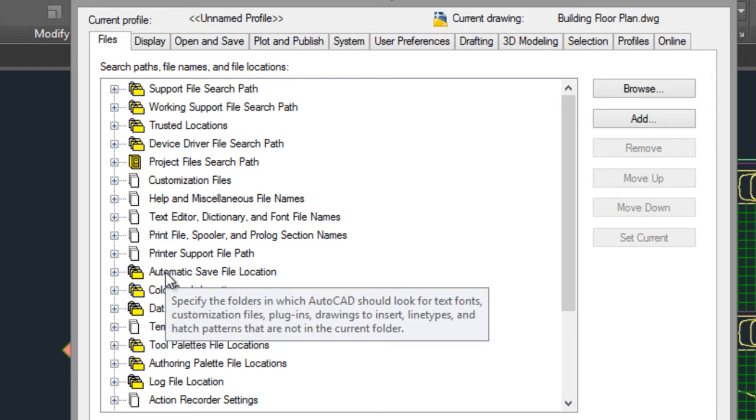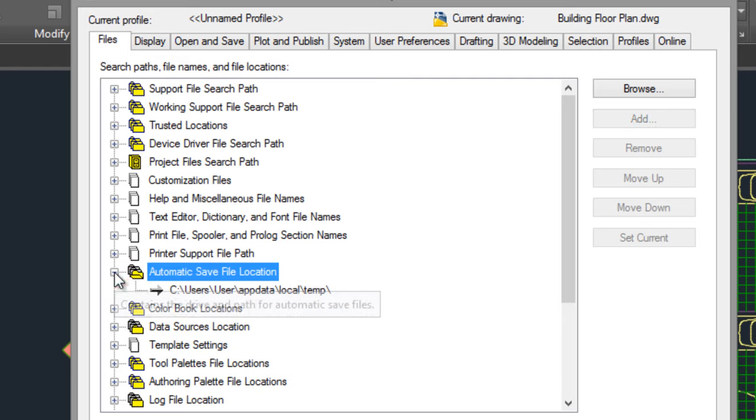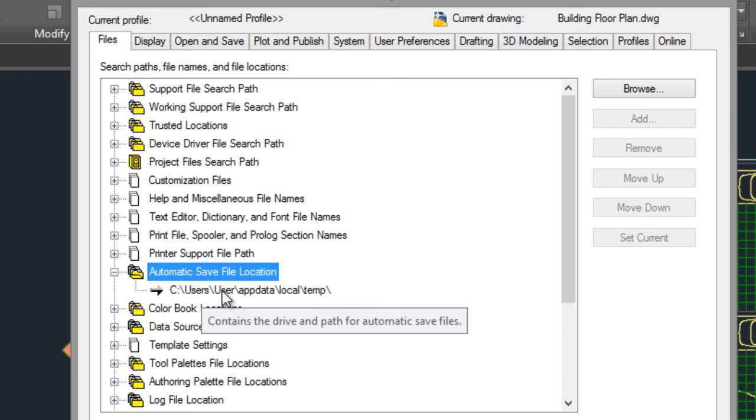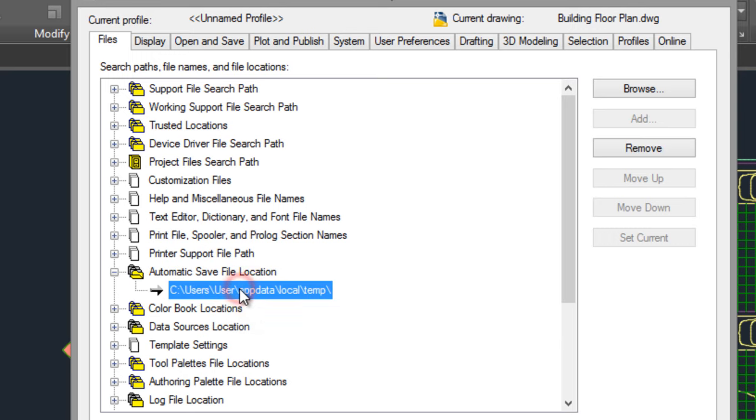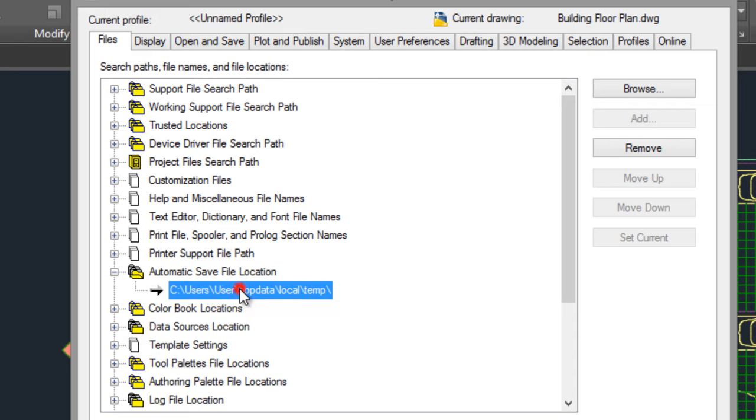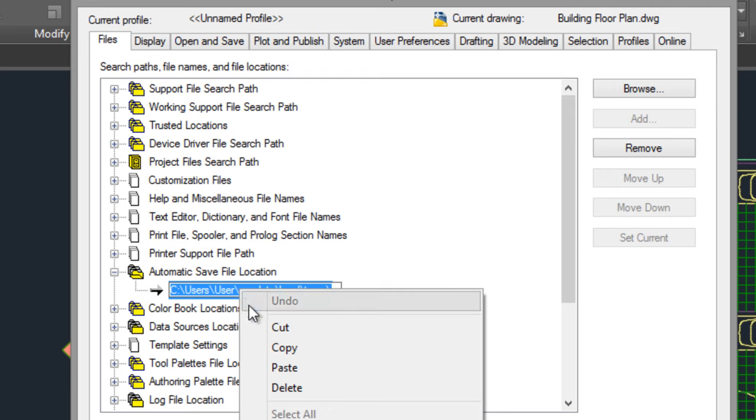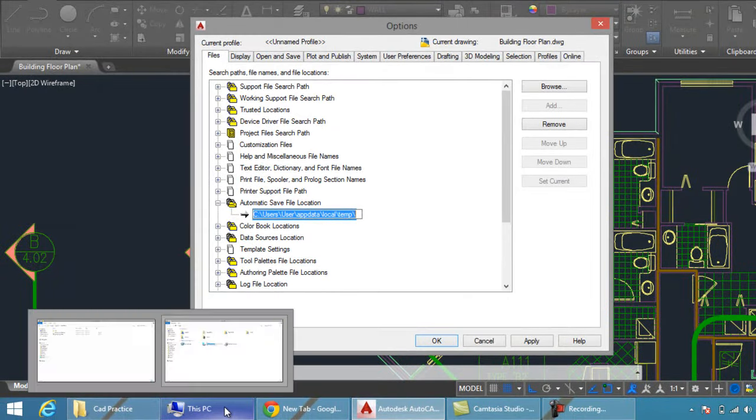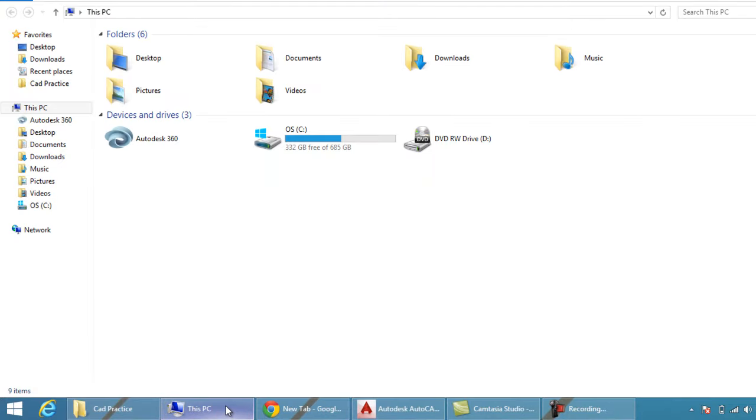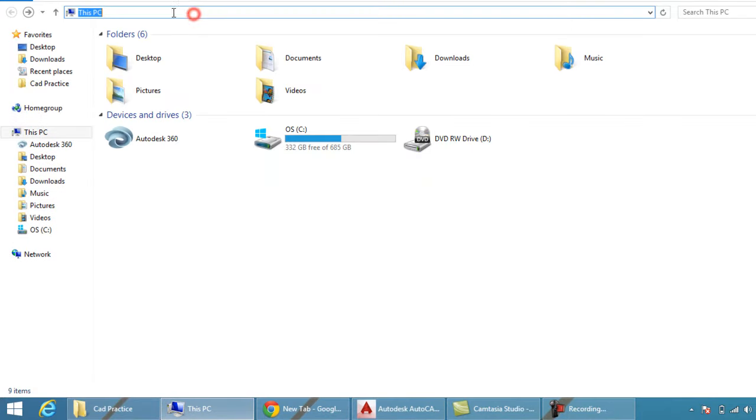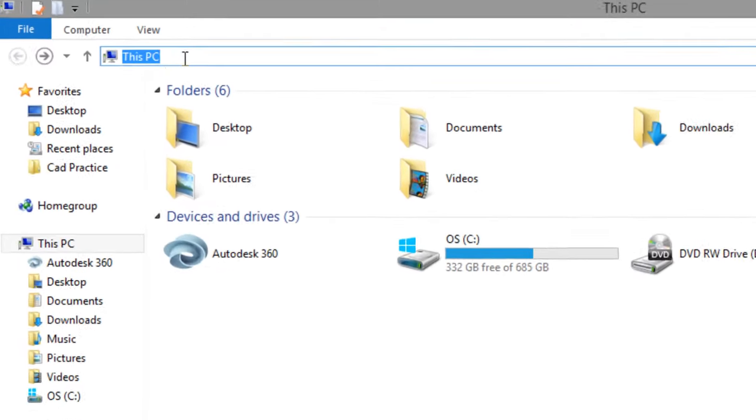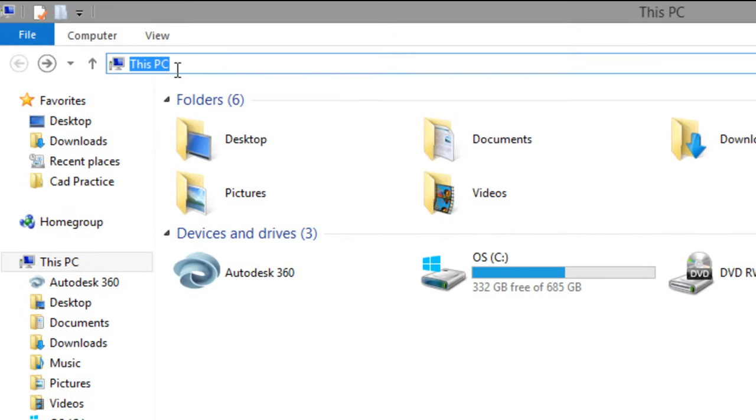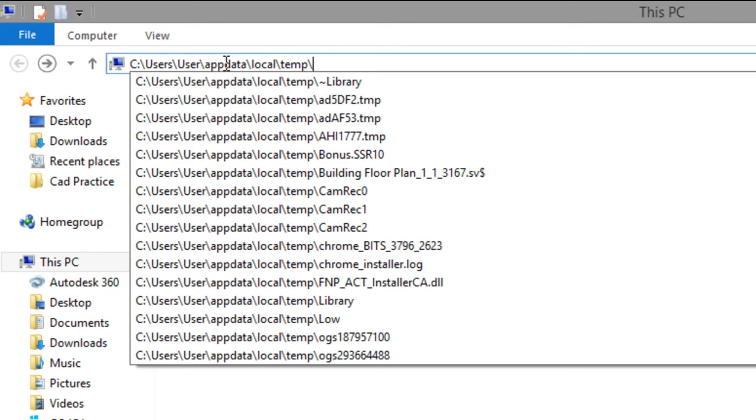Go to Automatic Save File Location. Click on the plus sign, click on this address. Right click, one click only, copy this address. Copy, right click and copy.